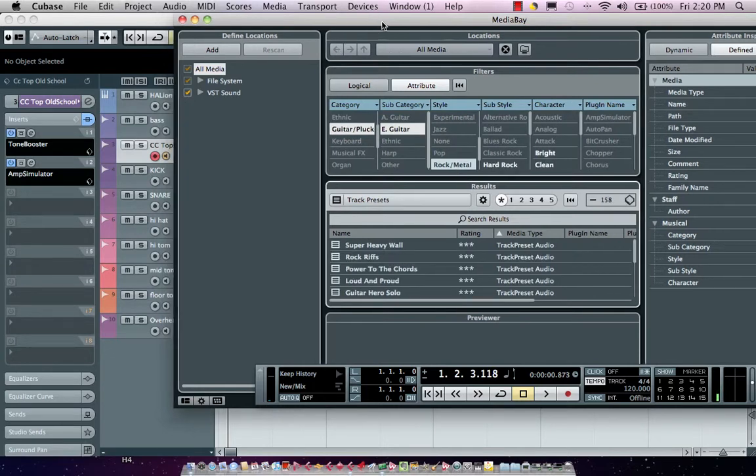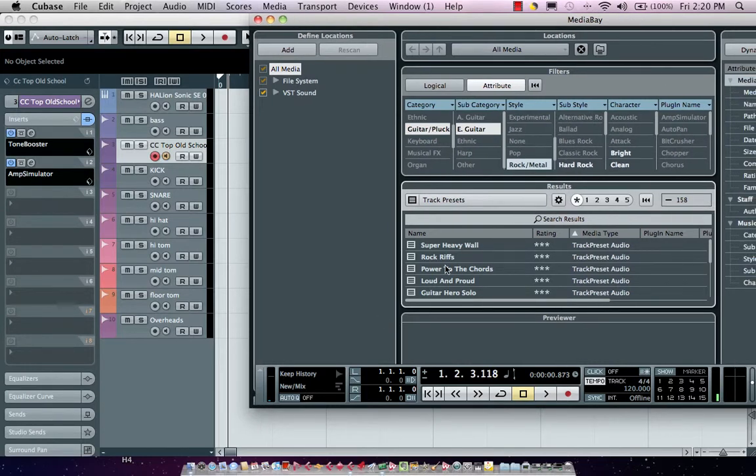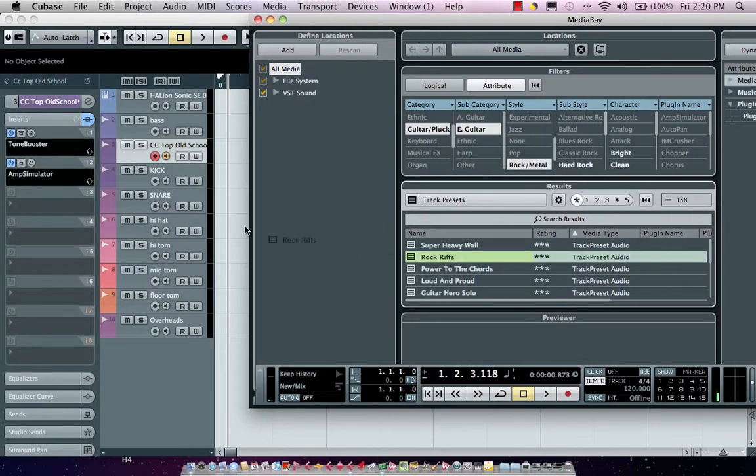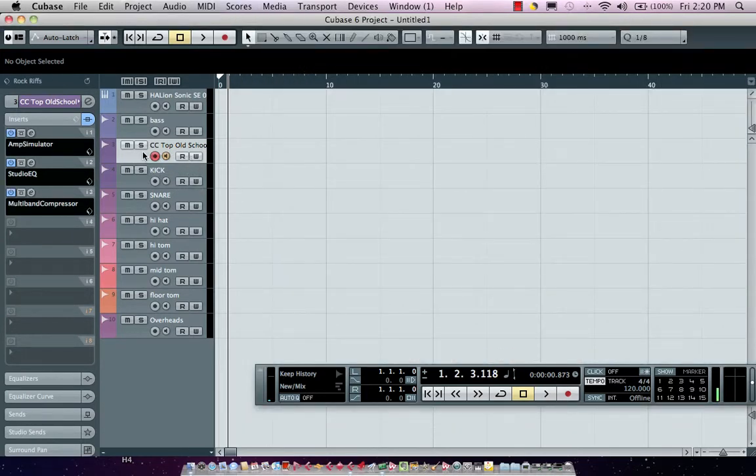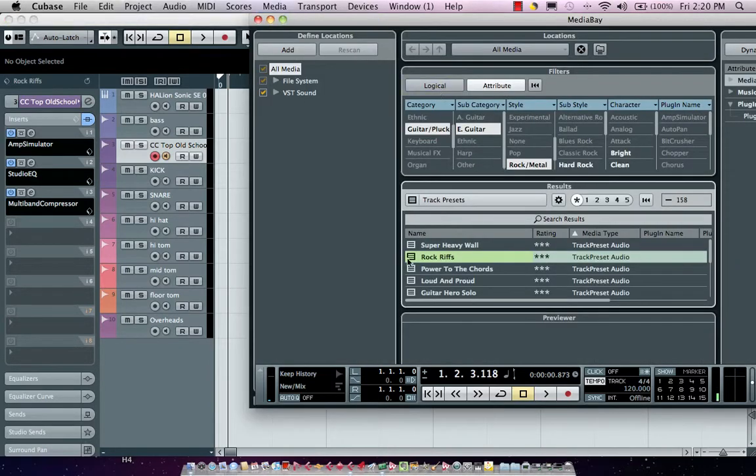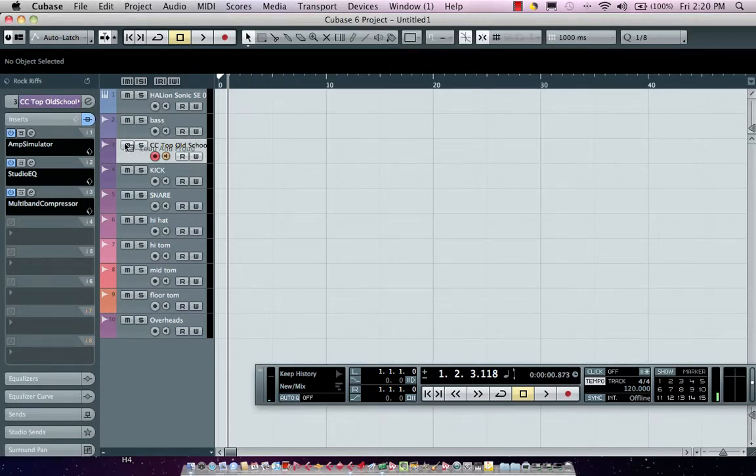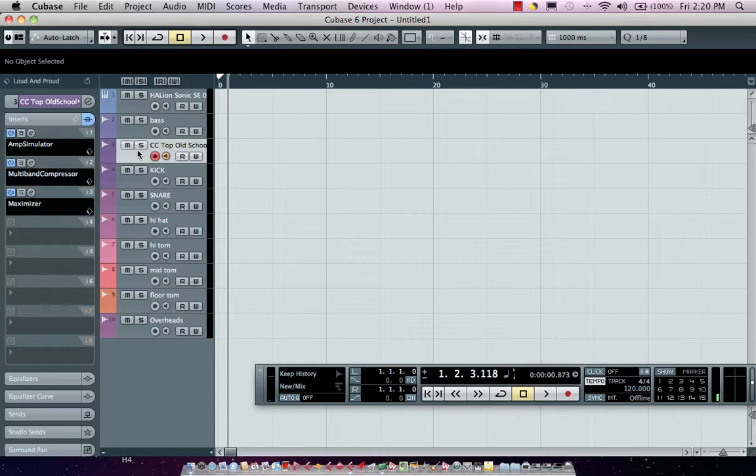You could see the different insert effects that are plugged in right there. Now I could just say, I want to try this track preset, drag and drop. If I didn't like that, I could just keep my media bay open on top and just drag and drop just like that. So using track presets, you can really save a lot of time in configuring your studio for your go-to settings.